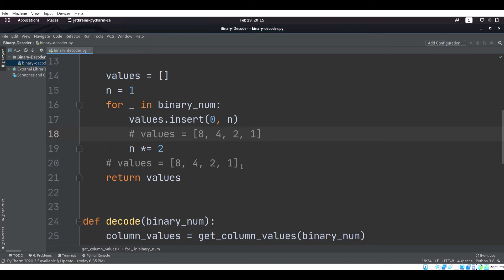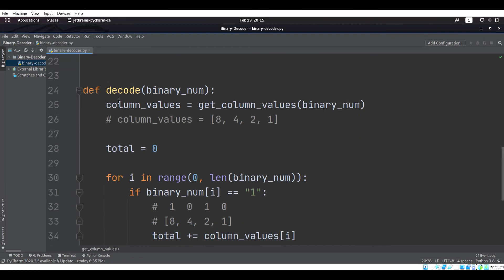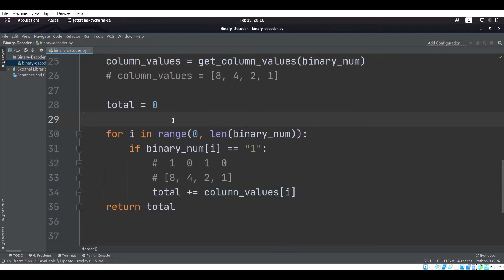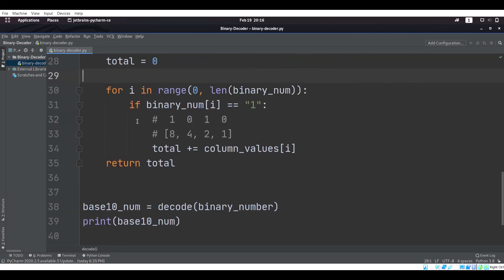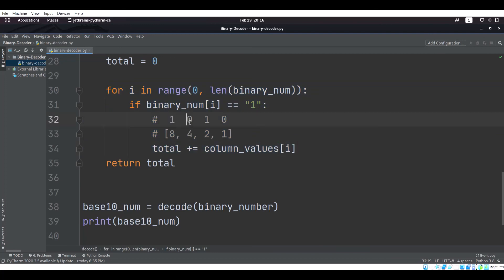So now values holds 8, 4, 2, and 1, and we return that list. Next in the decode function, we get the column values and store them, then we declare a variable called total to keep track of the total base 10 value. This for loop goes through every index of the binary number one by one and checks to see if it is equal to 1, and if it is, it adds the corresponding column values entry to the total.